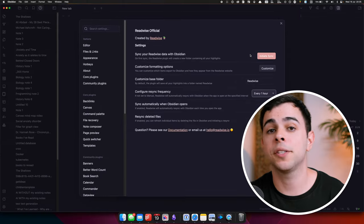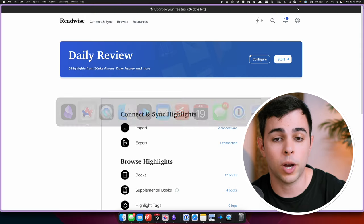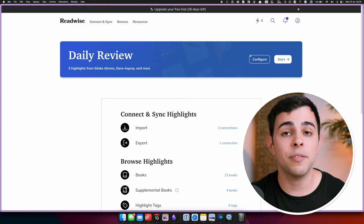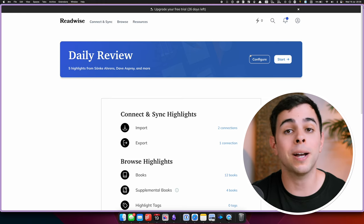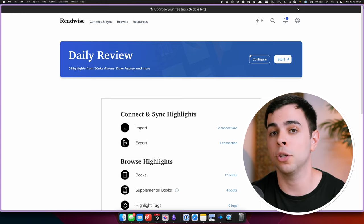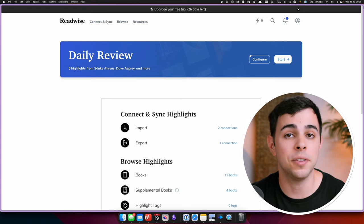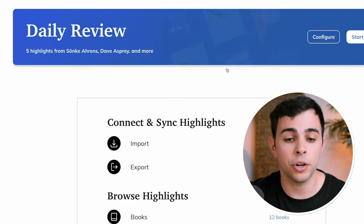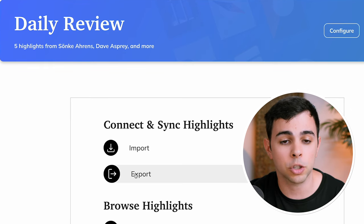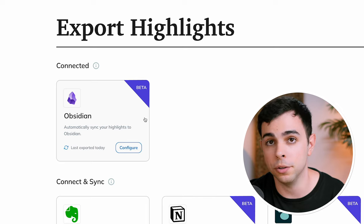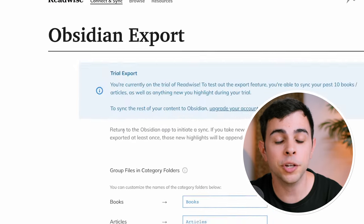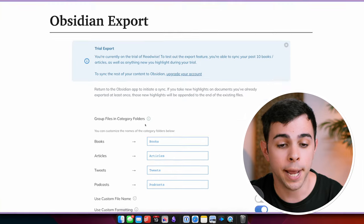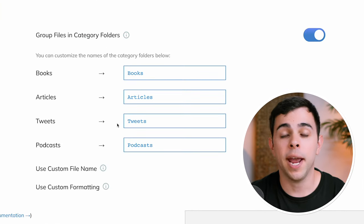And now we need to set up Readwise, so I'm going to come here into Readwise.io, and if you don't yet have a Readwise account, they have a 30-day free trial available, and if you use my link below, you get an extra 30 days on top of that. So once you have your account, we need to add Obsidian as an export location. So over here, under Connect and Sync Highlights, we can go to Export, and over here, you see that I've already connected Obsidian. And if we press on Configure, we can configure the way that Readwise exports into Obsidian, and up here is the folder structure.